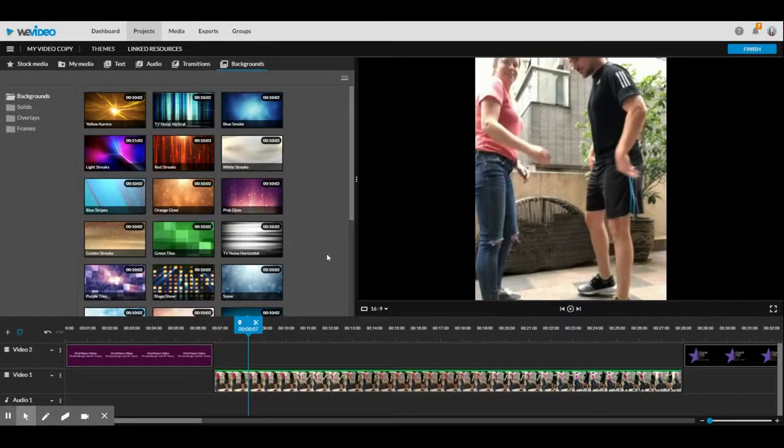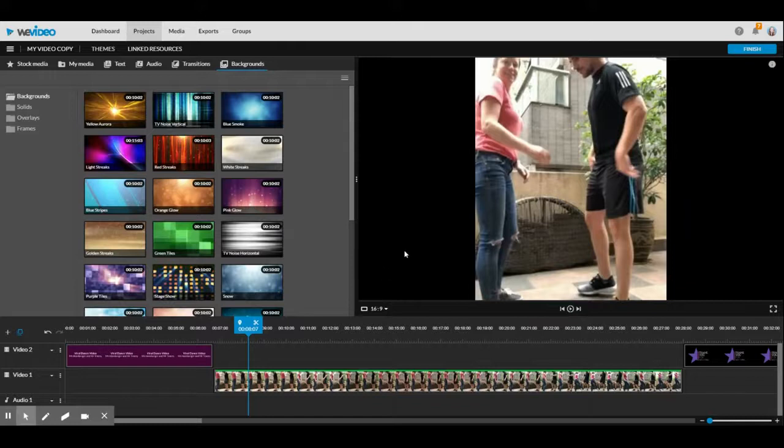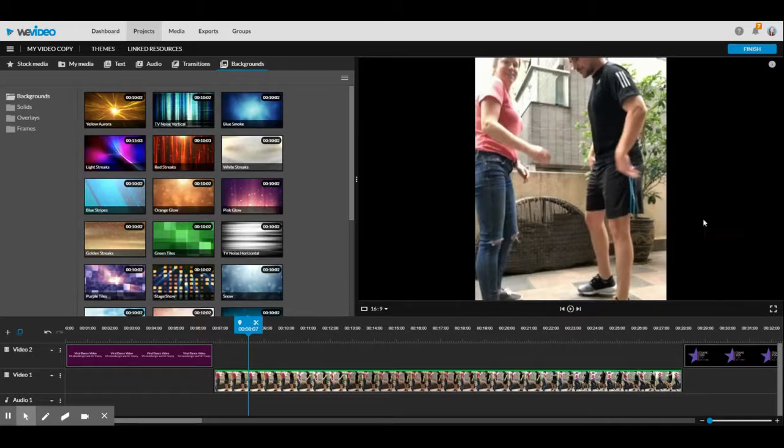All right, I'm going to show you how to add a background to your WeVideo. If you filmed your video in portrait mode like this, you're going to have some spaces beside the video that you'll fill in with a background.